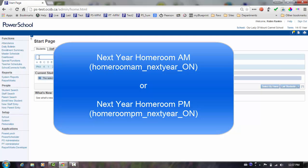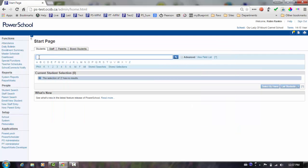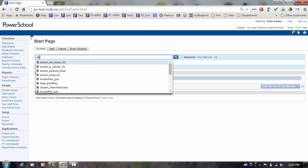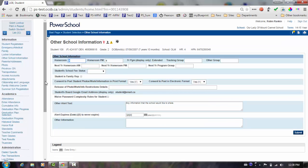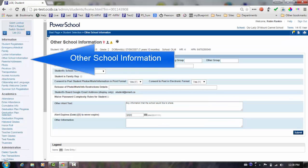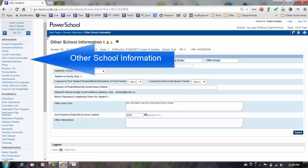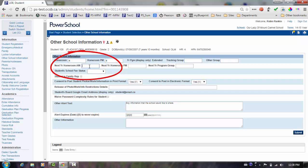To enter the next year homeroom information for a single student, query the student, select the other school information screen, enter the data and submit.